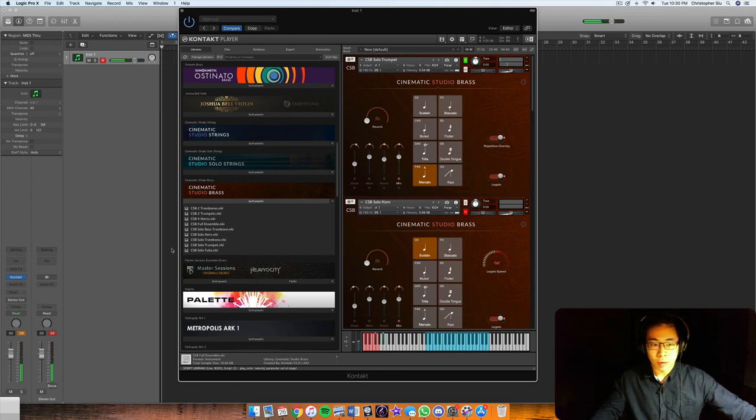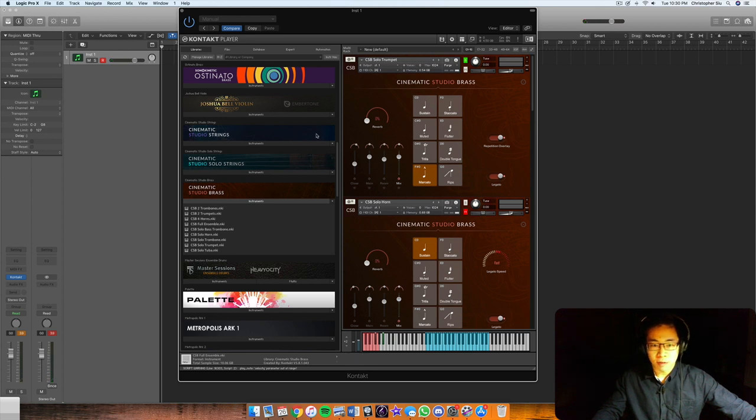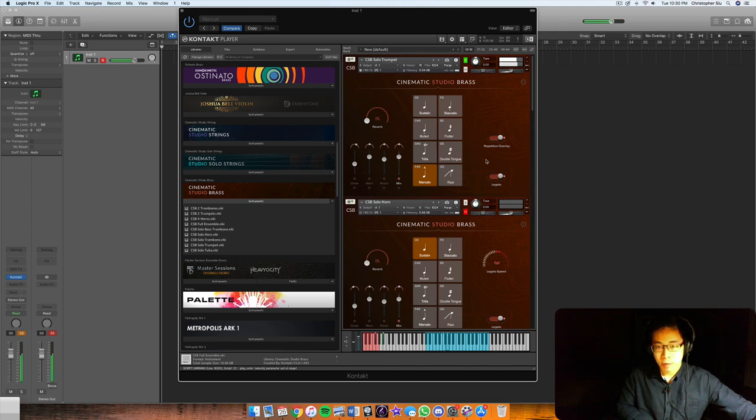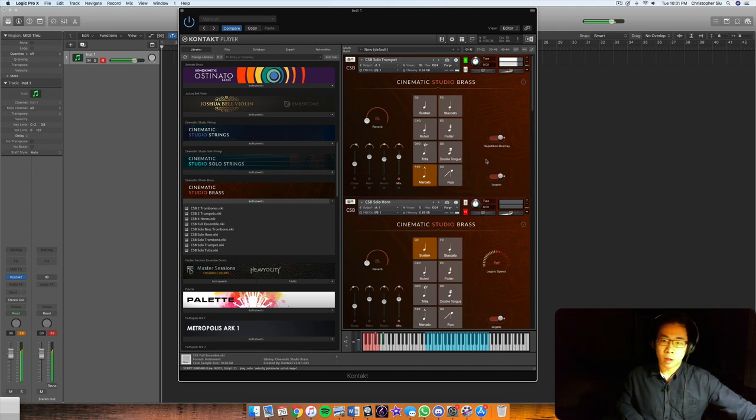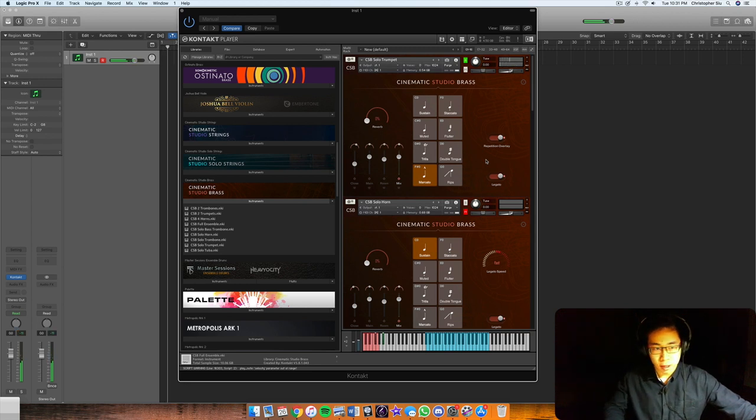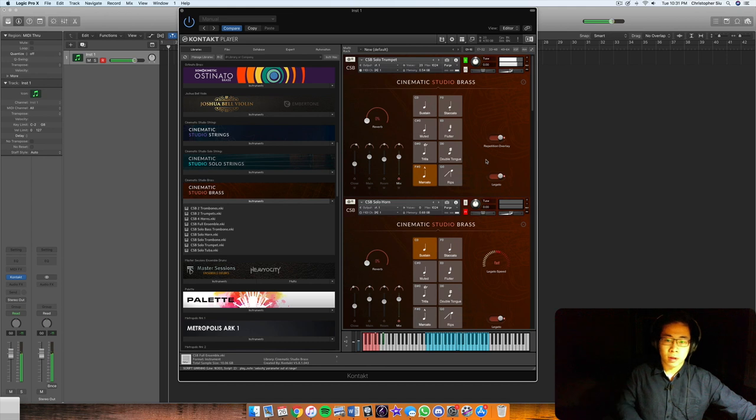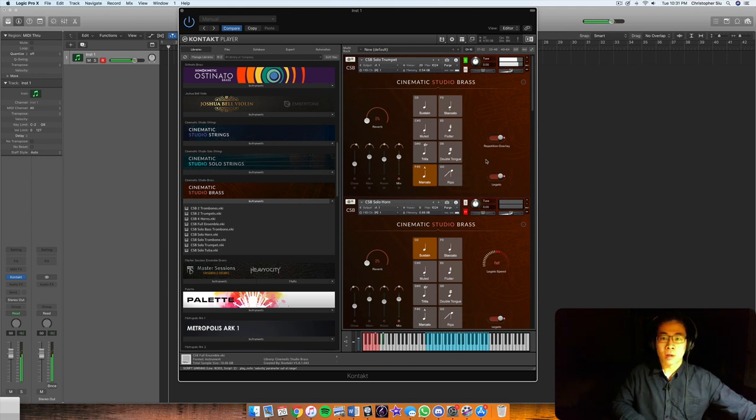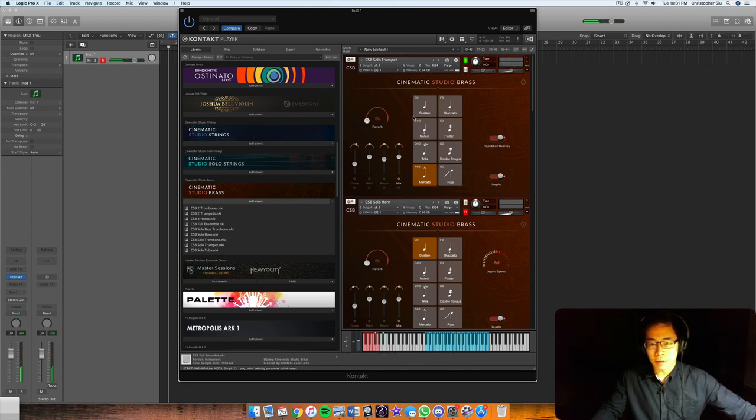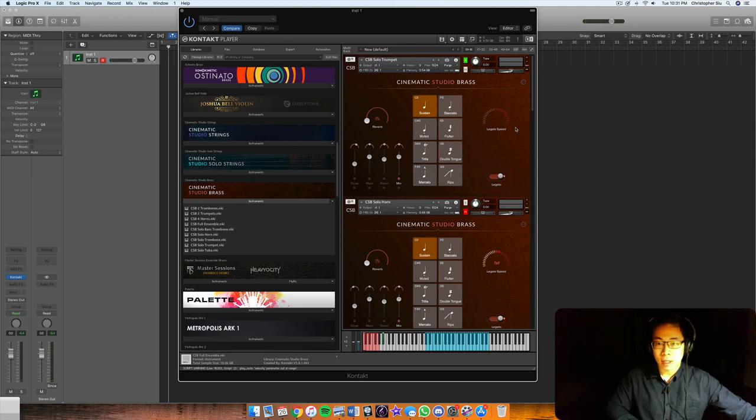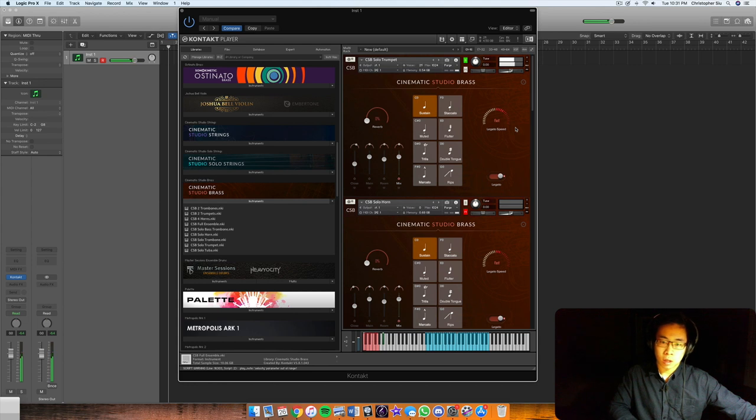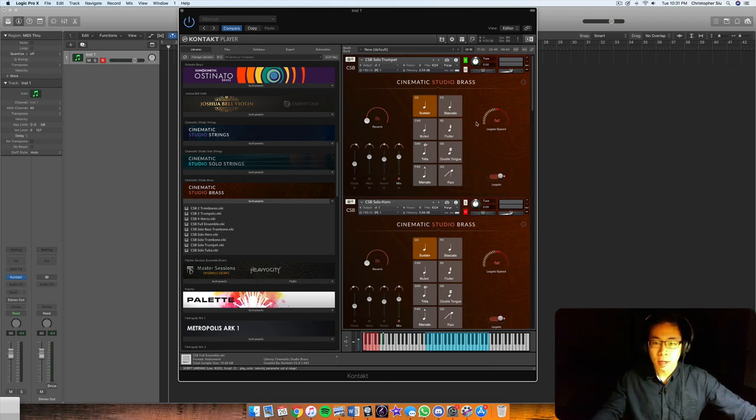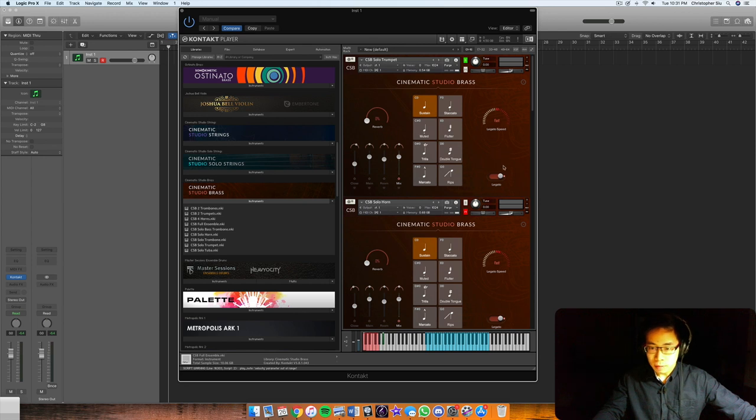Now what this library and what the cinematic studio strings, what people have been doing is for those quicker runs you use the marcato patch. So you can see it handles fast runs quite well. If I try to do that with the sustains, then each legato transition feels a little bit lagging behind. So typically you want to use the sustain patch for, or I mean the legato for more of the slower lines, that type of thing.